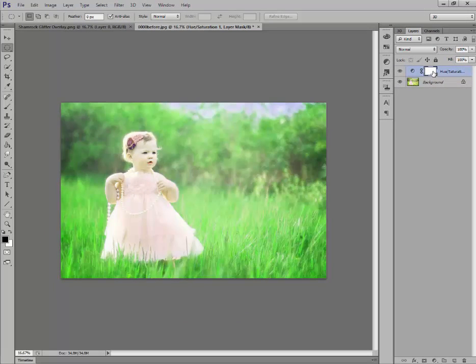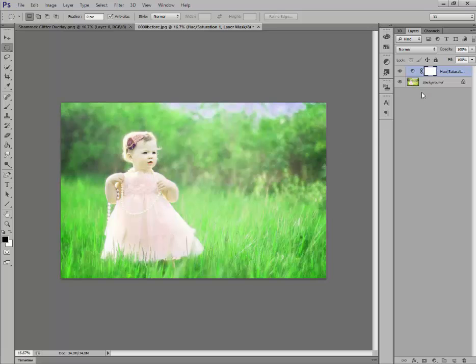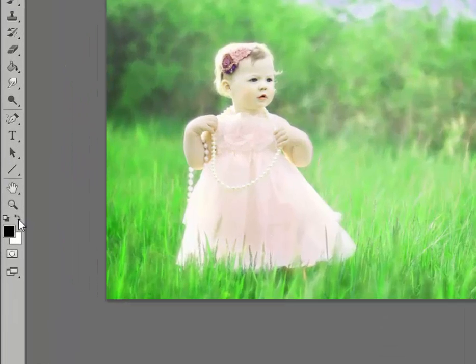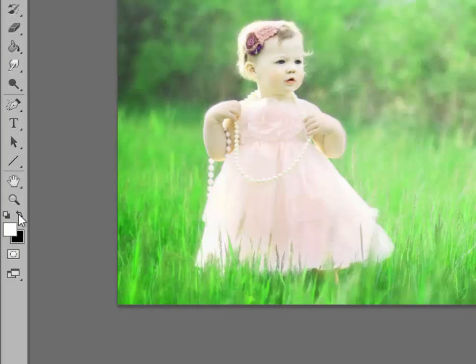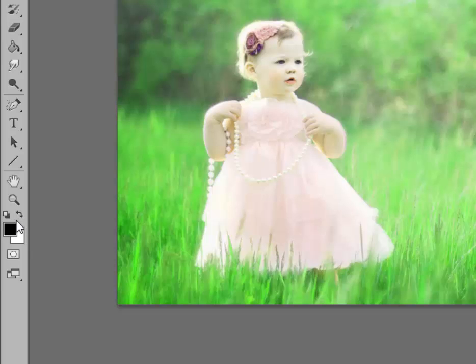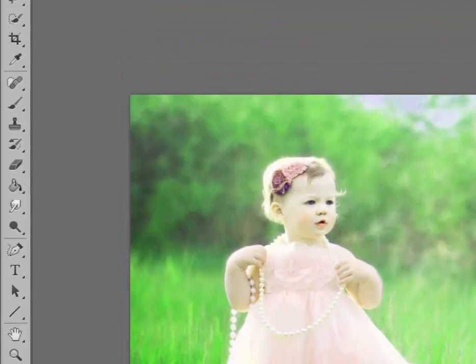And what we're going to use that for is to erase the strange greenish tint on the little girl's face and on her dress. Anything in your picture that you didn't want to change the color, we're going to use this layer mask to get rid of that. What we need to do is go over here to these black and white squares. You can go back and forth, toggle back and forth with these arrows. You want the black on top.